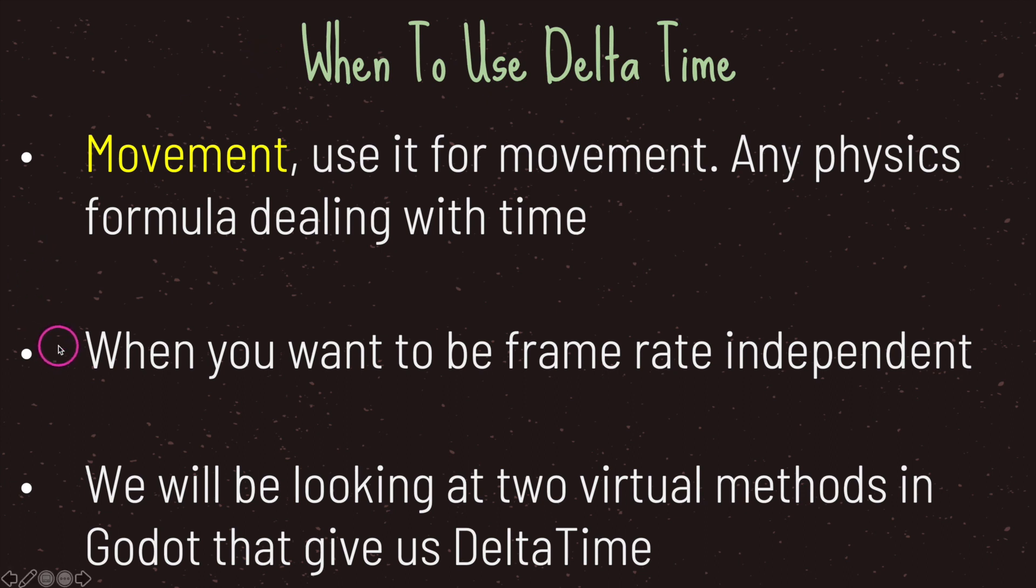On top of that, you're not just limited to movement. Basically anything that requires you to be framerate independent is a perfect candidate for delta time.